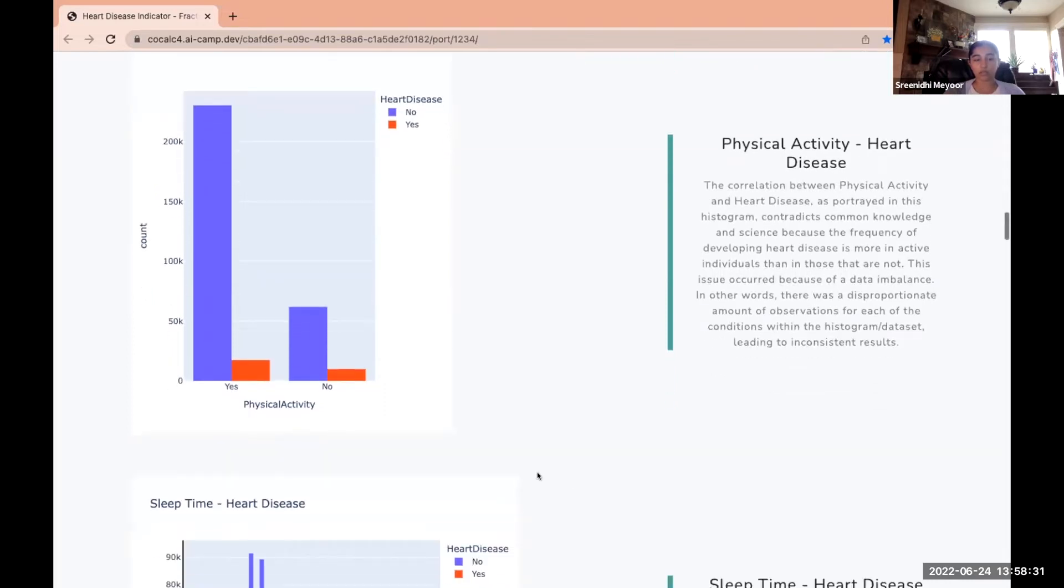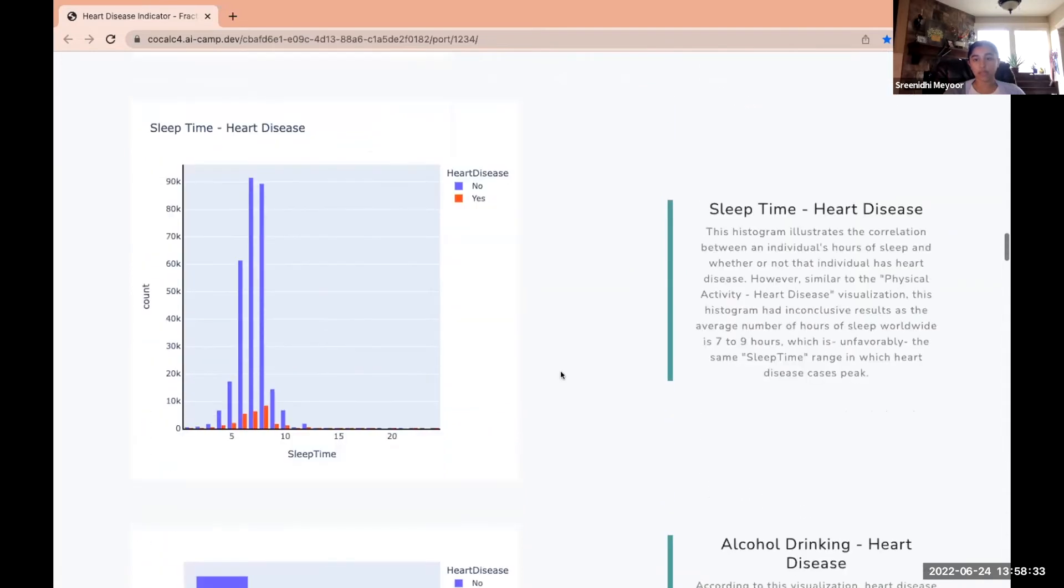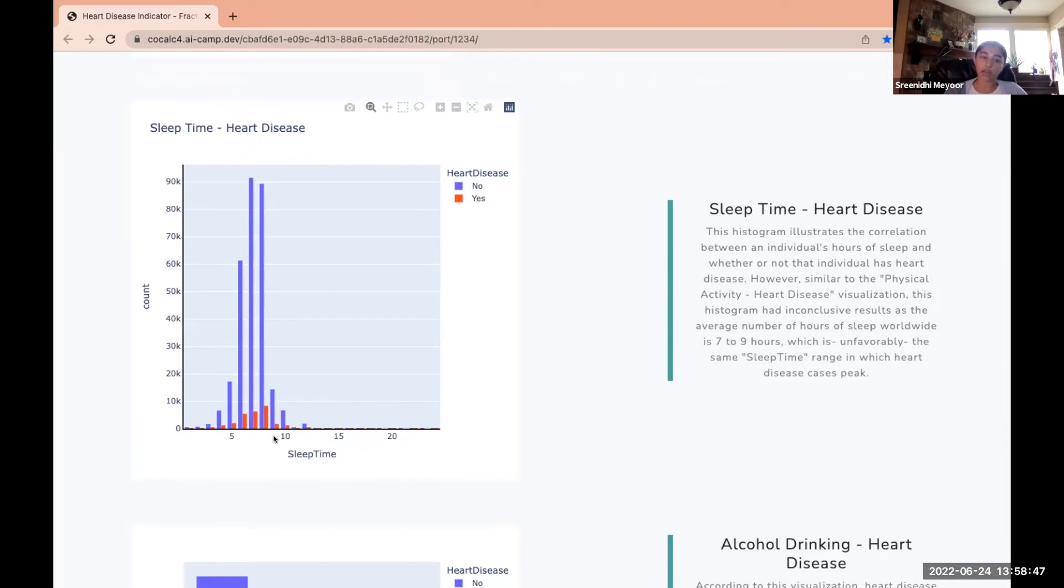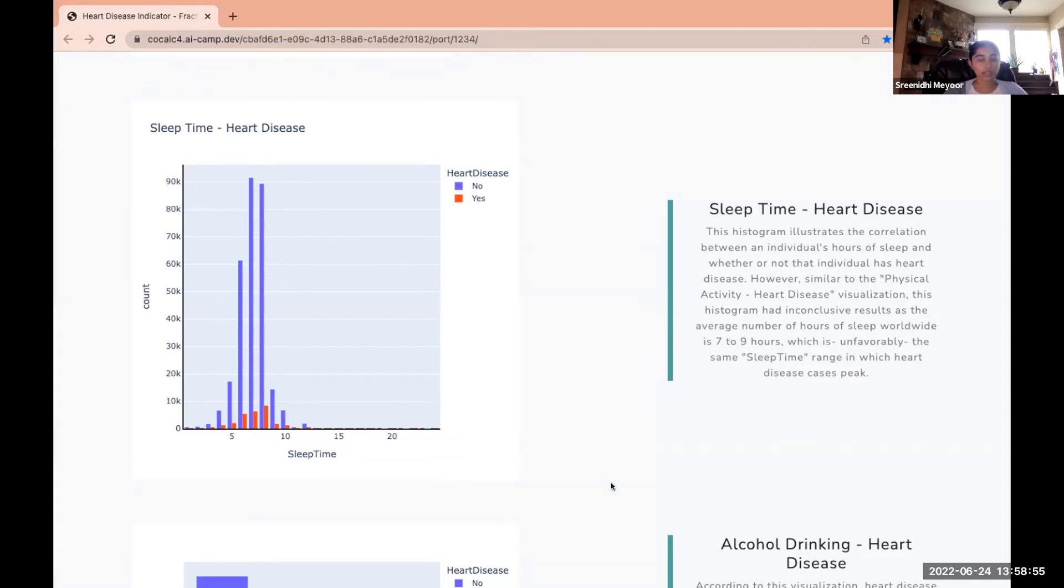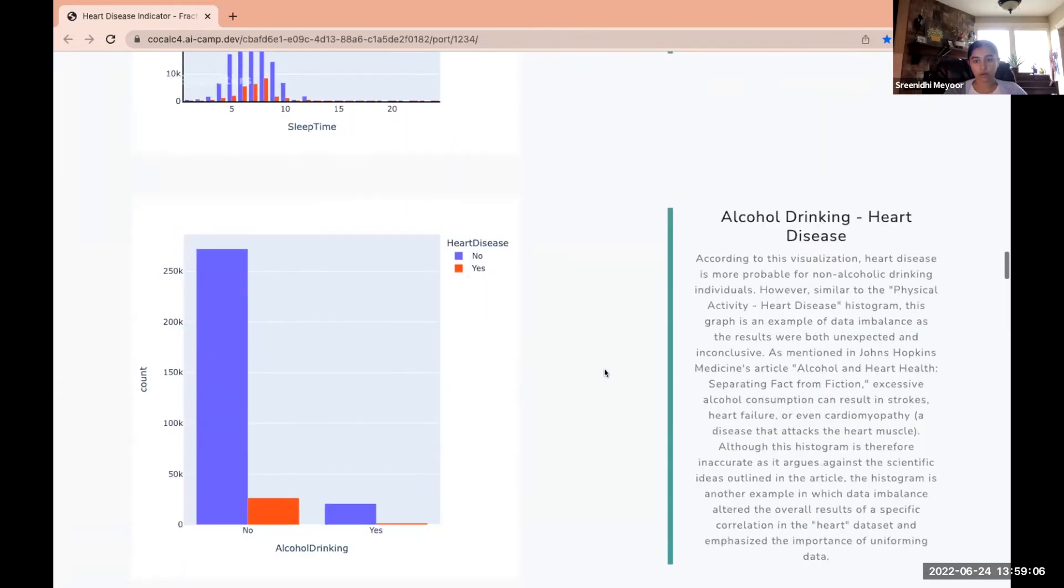Sleep time and heart disease: this histogram did not turn out to be very helpful because the peak for heart disease cases was between seven and nine hours mostly, and the worldwide average number of hours of sleep is seven to nine hours. We could therefore deduce that sleep time isn't an important factor when considering whether a person will develop heart disease or not.